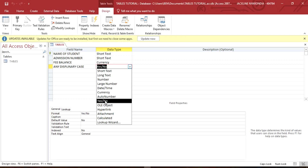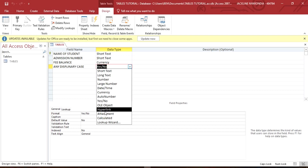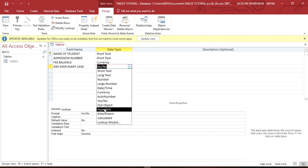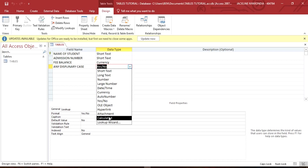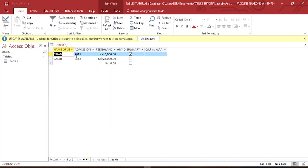The Yes/No data type is a boolean data type that can either be Yes or No — we've already used it. OLE Object stands for Object Linking and Embedding; it allows the use of pictures or any digital data, so for example you can link a picture of a student. The next one is Hyperlink, which is used to add links to a certain website or article on the internet. The other data types are rarely used and won't be covered in this tutorial. That's all for today about tables — thanks for watching and have a good day!